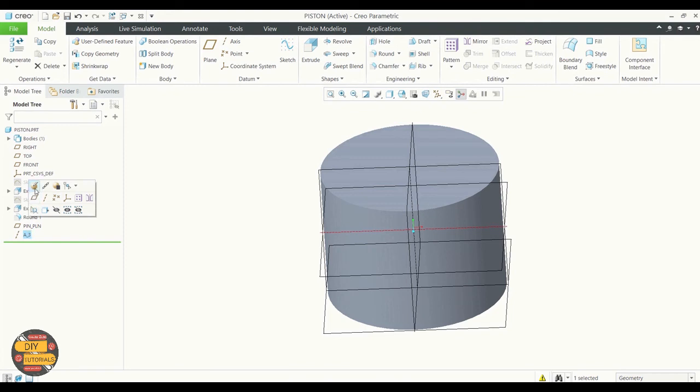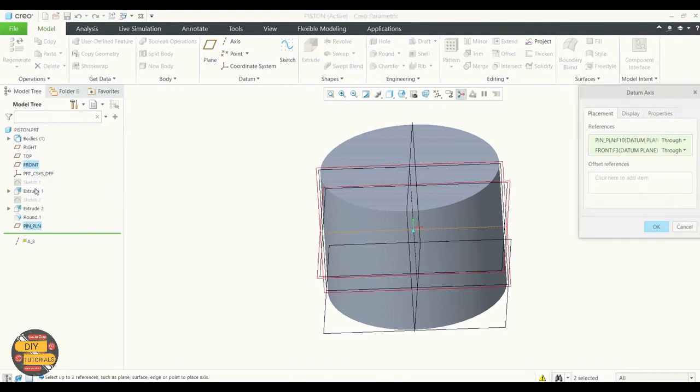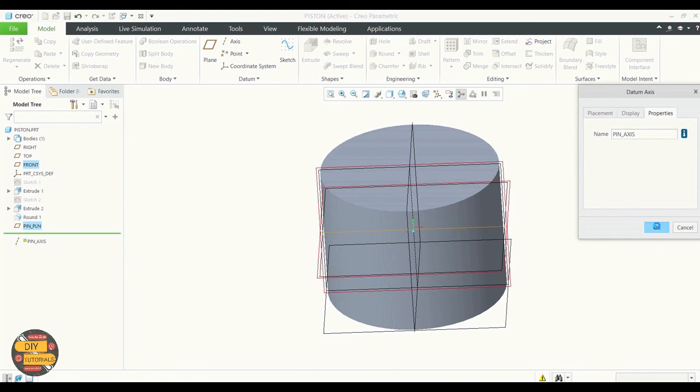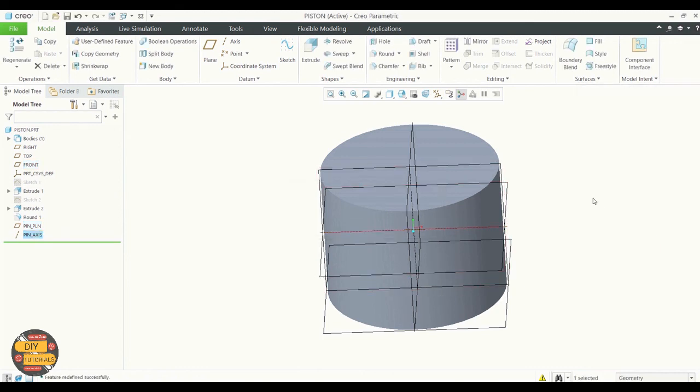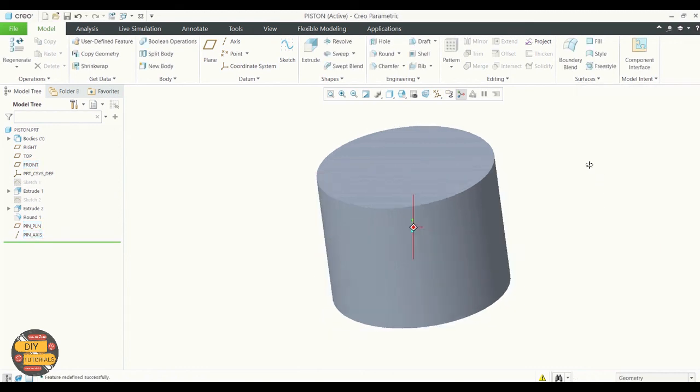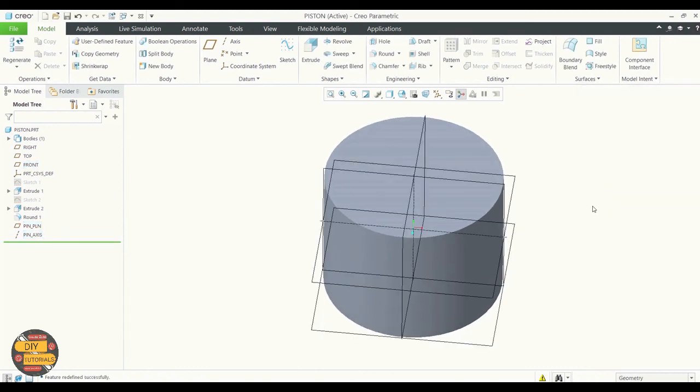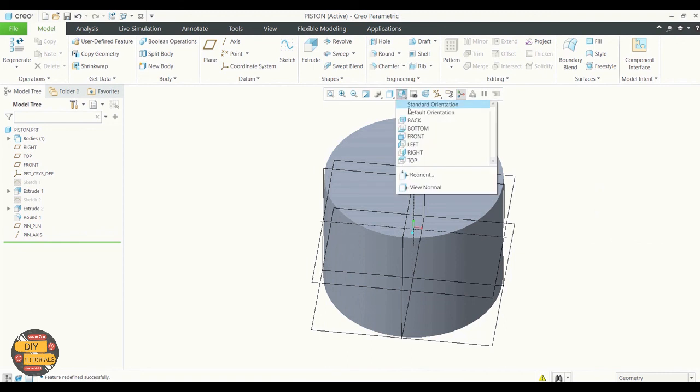If we need to edit this axis, click edit definition. Here we're going to rename it and click OK. As you can see in the model tree, the axis has been renamed.